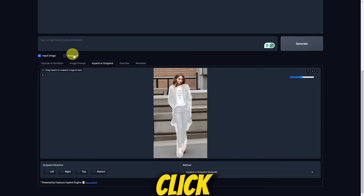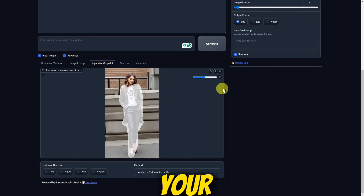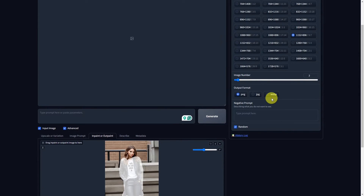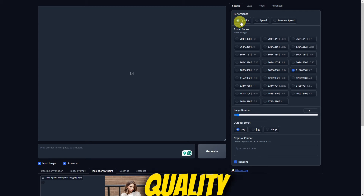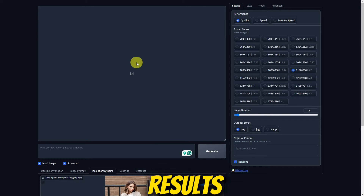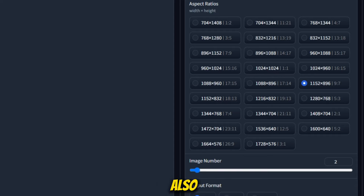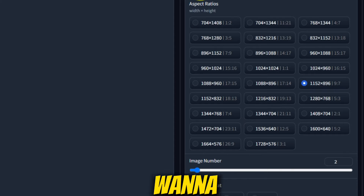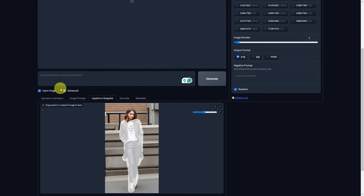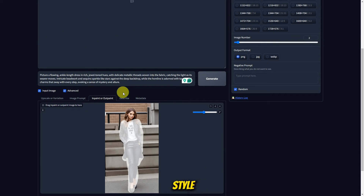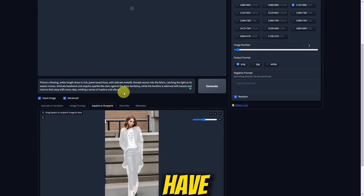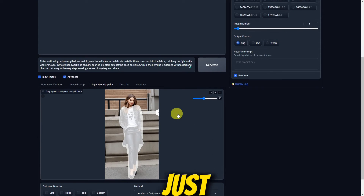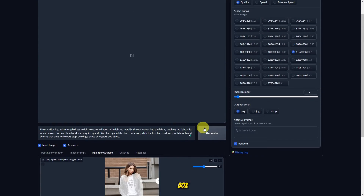Next, click on the Advanced button to fine-tune your edits. Under Settings, choose Quality for better results. You can also select an aspect ratio and the number of images you want to generate. Type your desired outfit or style in the prompt bar. I already have a pre-made prompt for my lady, so I'll just paste the prompt in the box.